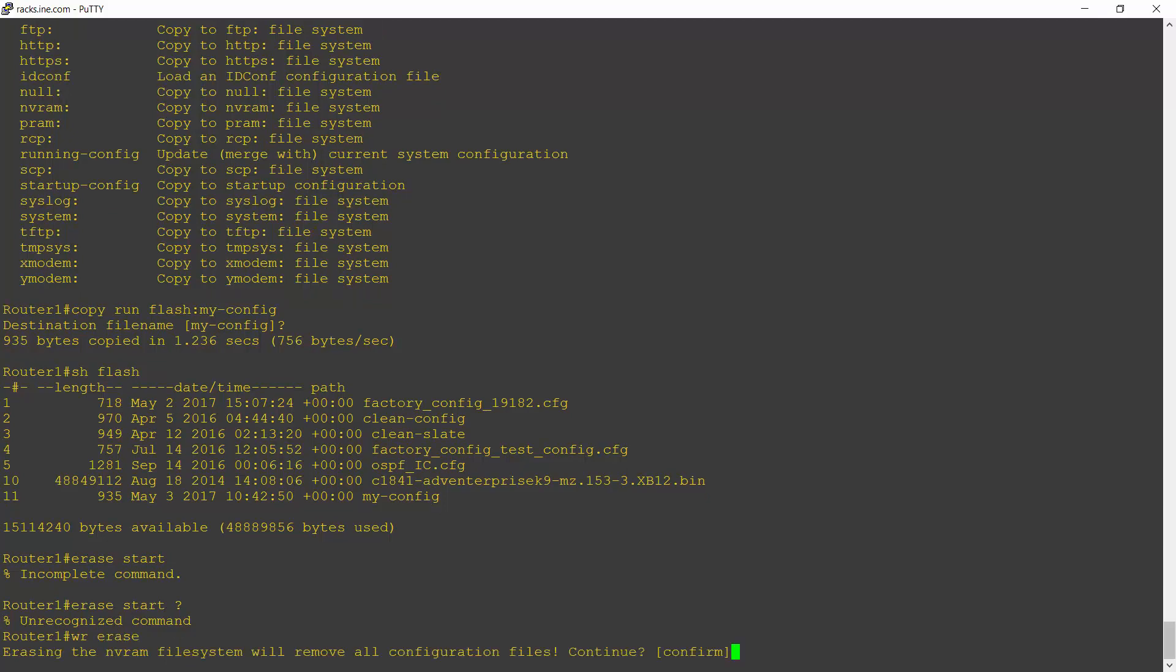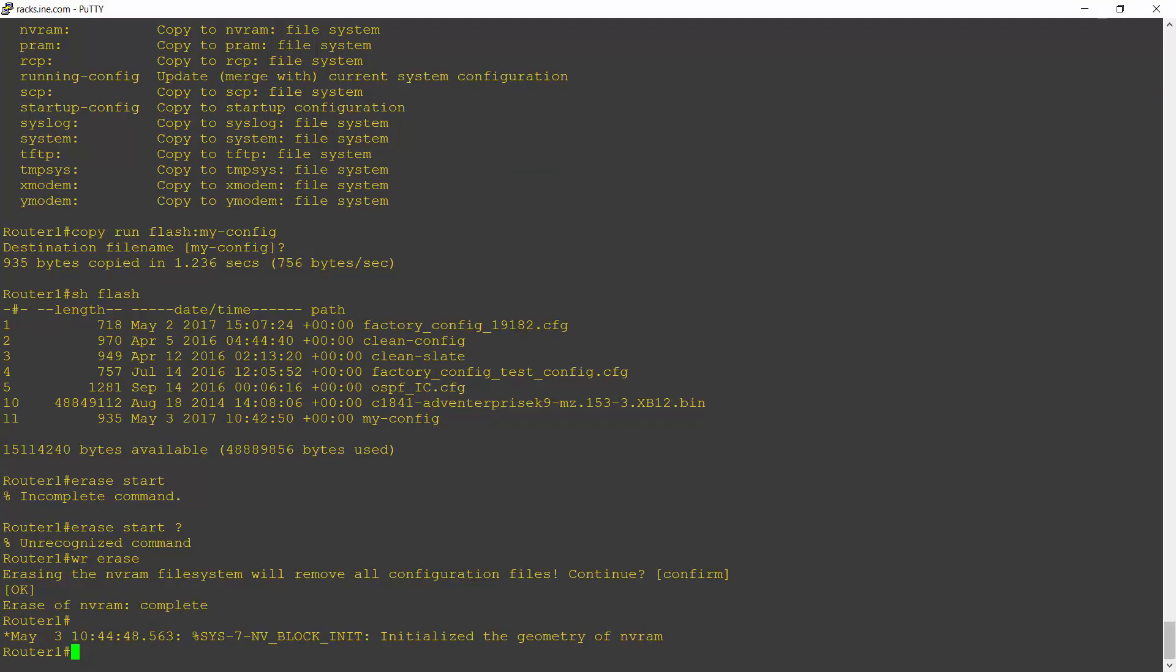And that will tell me it's going to erase the NVRAM file system, which is where the startup config is saved. Do I want to confirm? I hit enter to confirm that. And that will erase my startup config.